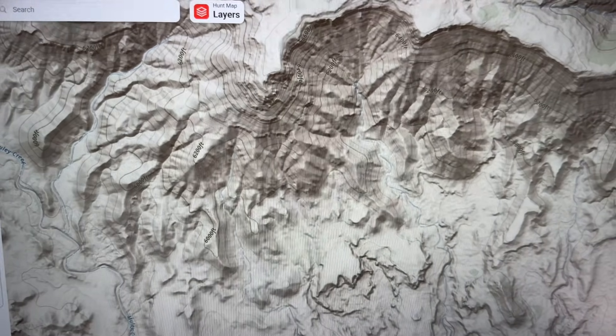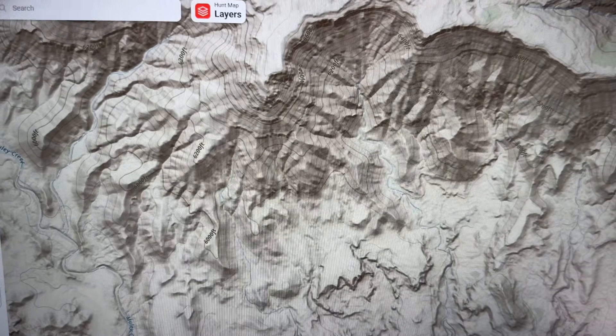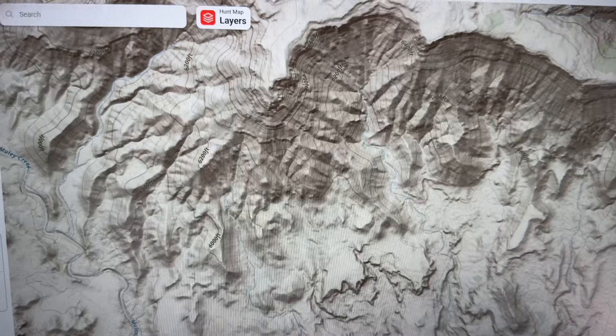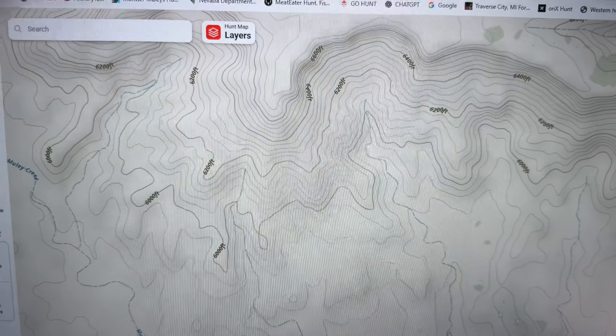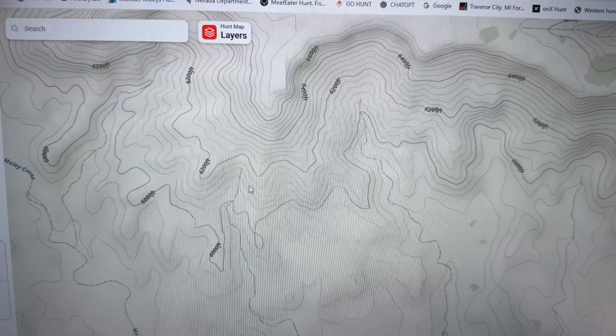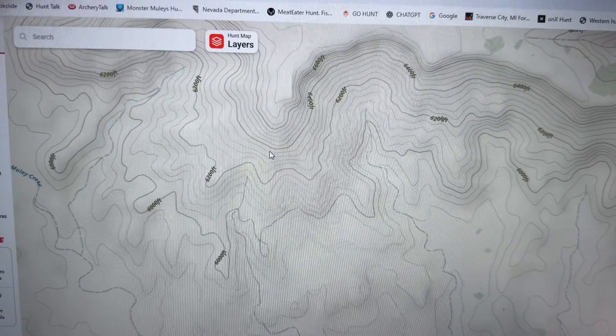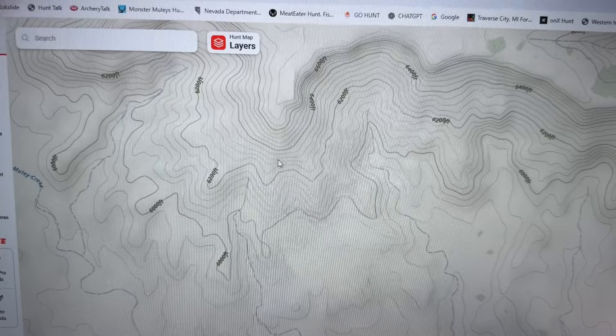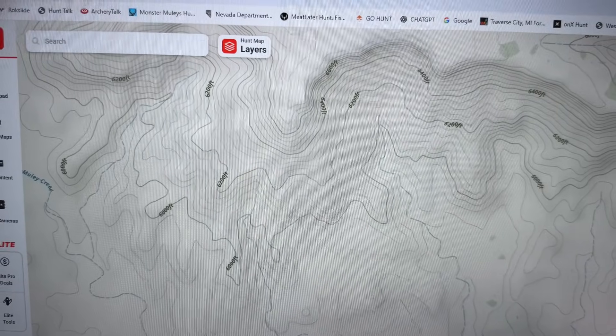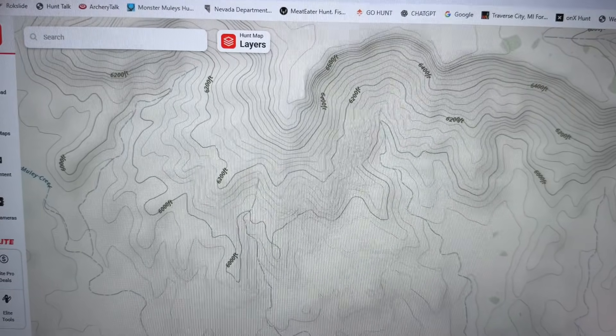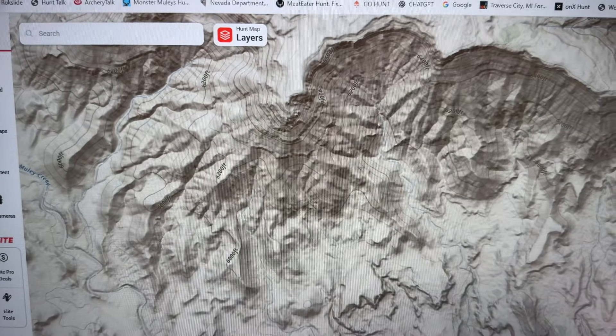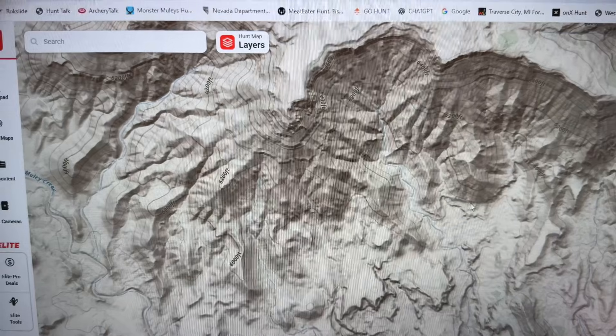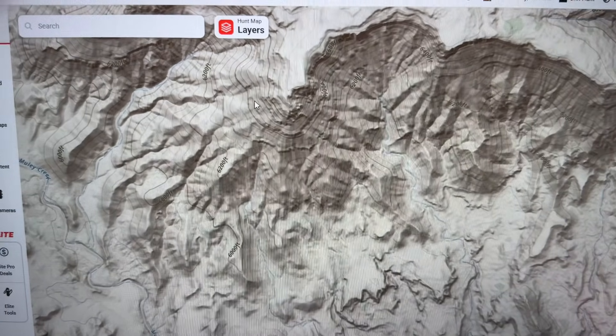I mean, there's so many different times when I've gotten cliffed out when I thought, you know, I'm looking at, let me click this back to the old school. I'd look at this maybe and think, oh yeah, I can get up this point. There's just gonna be a couple of steep spots, but let me click that LiDAR back on. And cliffed out. So that is crazy helpful.